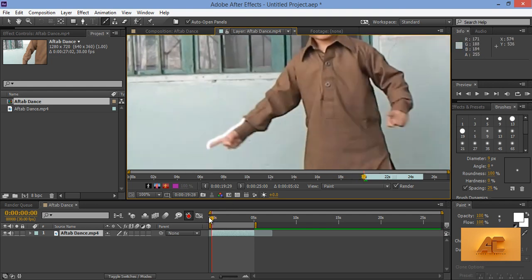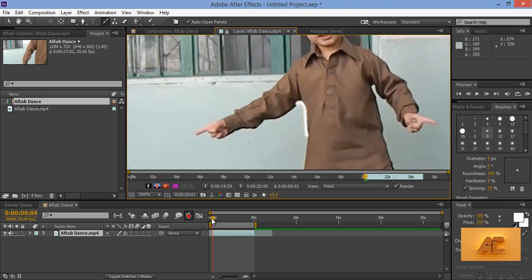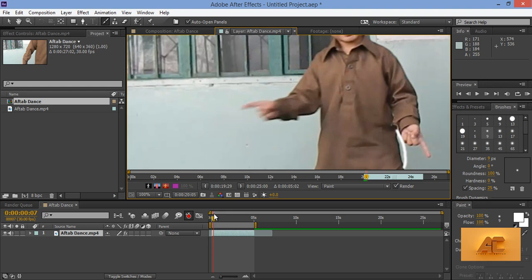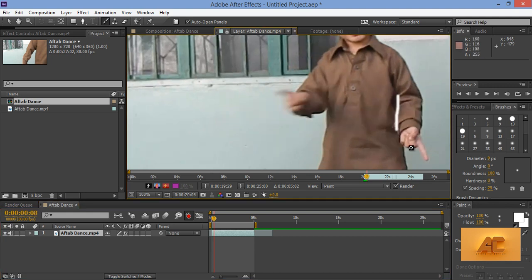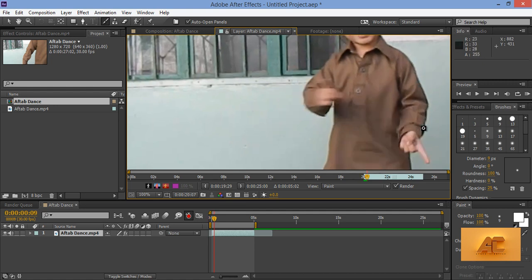Now, you can see here, now this line is moving around this image. So, put all lines like this and it's really a time taking and time consuming process.